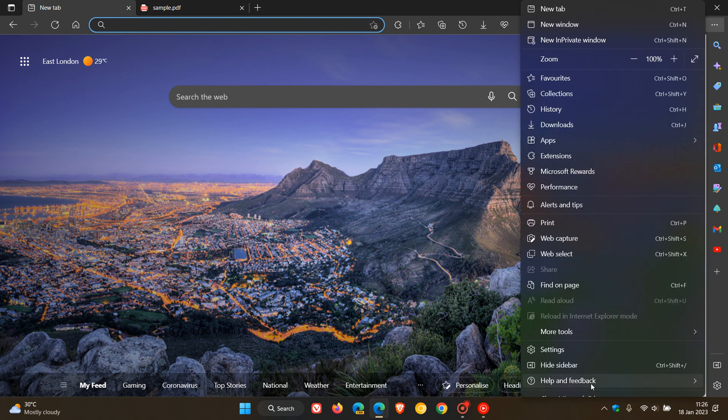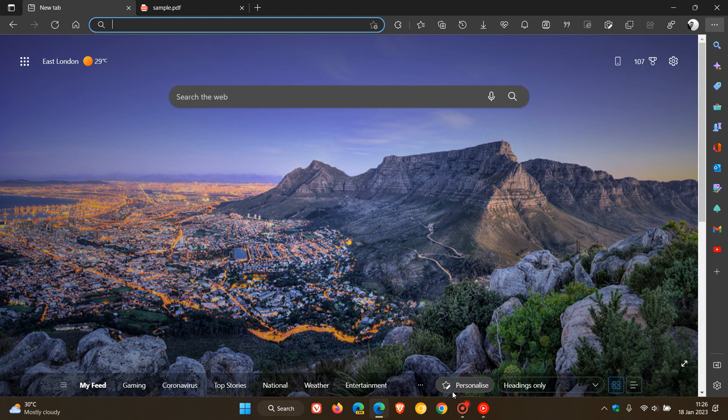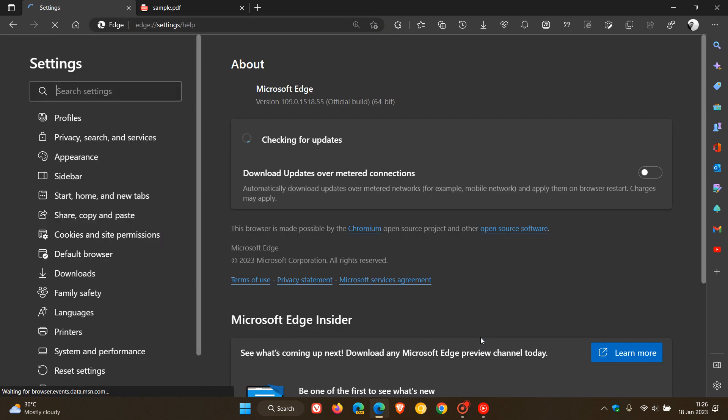Late last week, Microsoft rolled out their latest stable release for the Edge web browser for desktop, version 109. I did post on that, and if you're interested, I'll leave a link to that in the description.